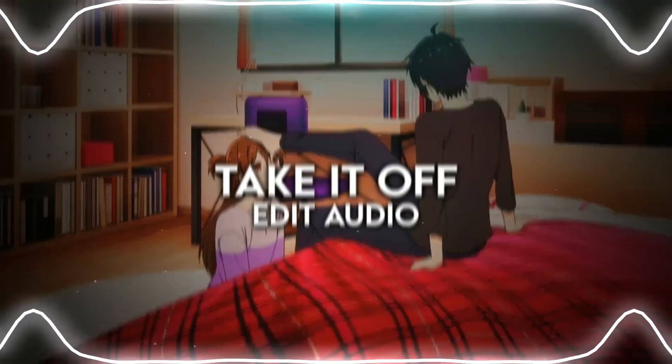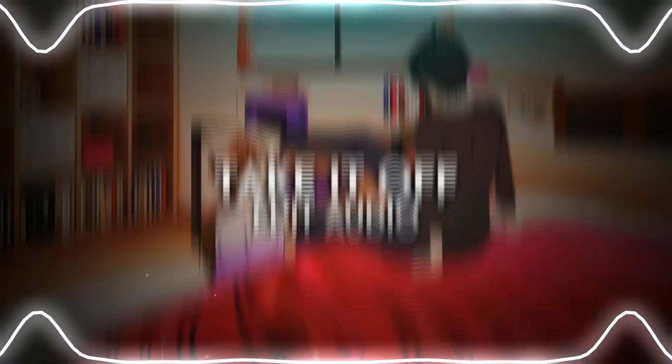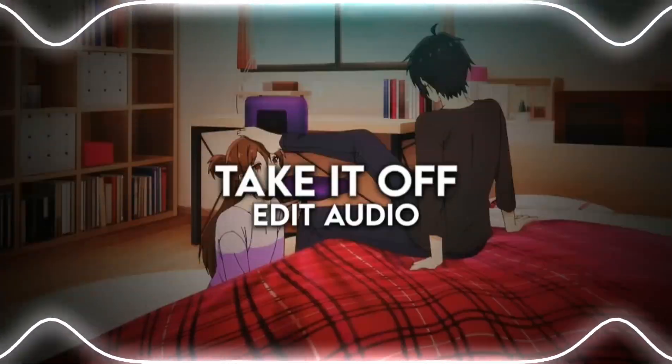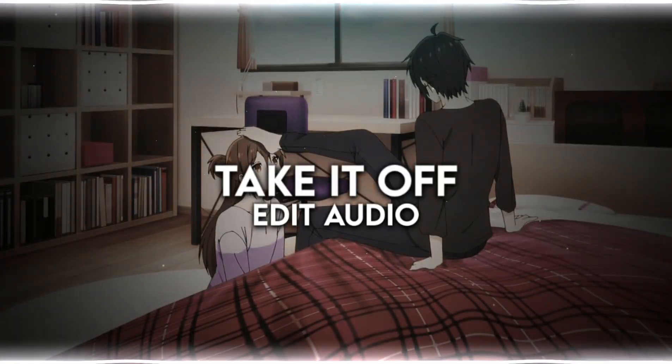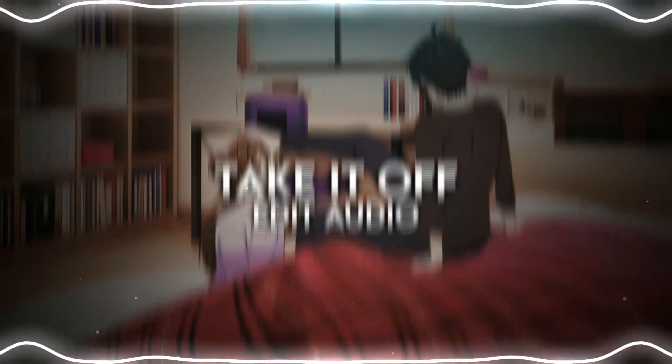May, turn me on. May, take it off. May, take it off. Everybody take it off.